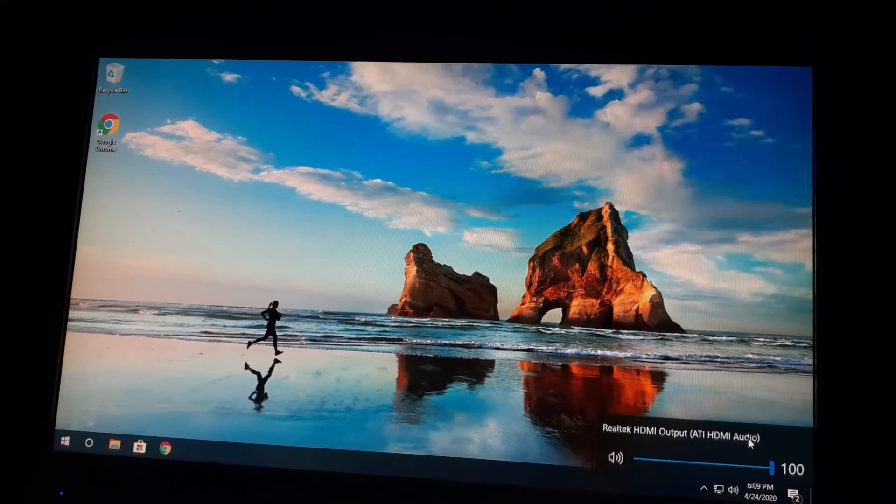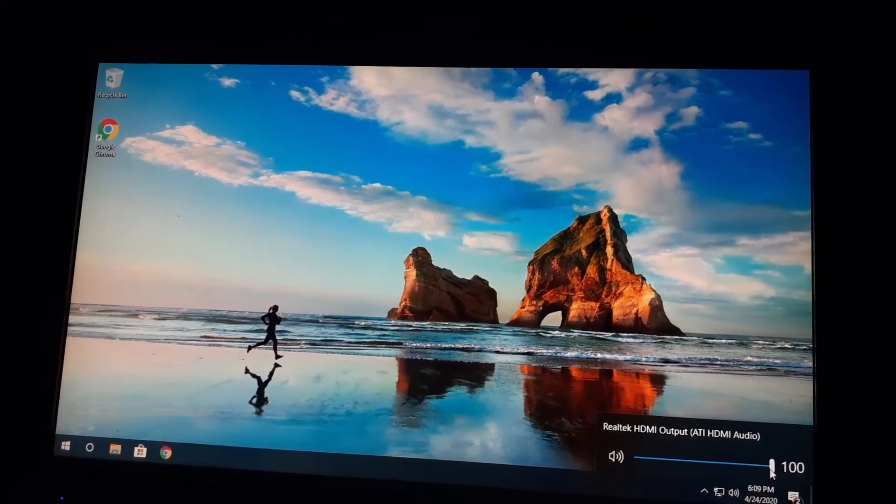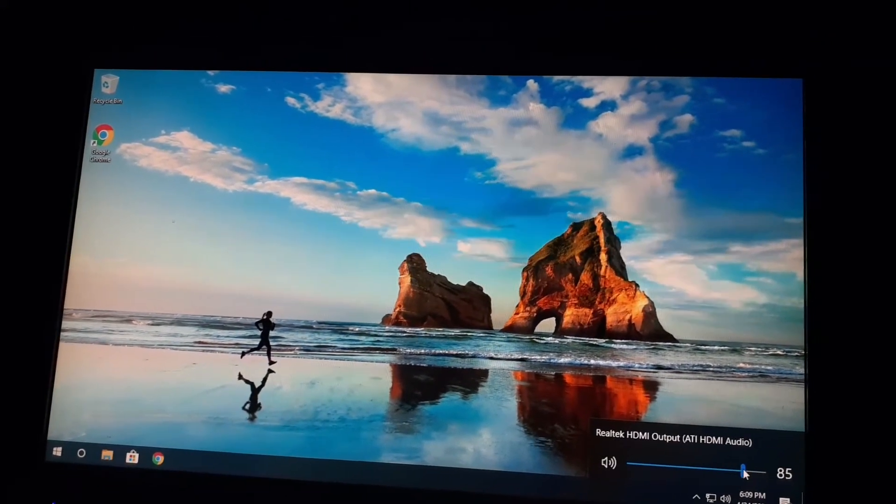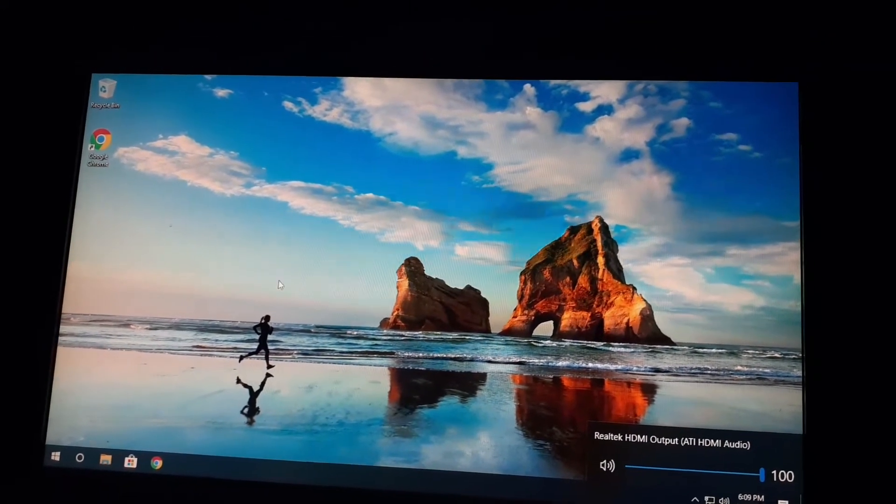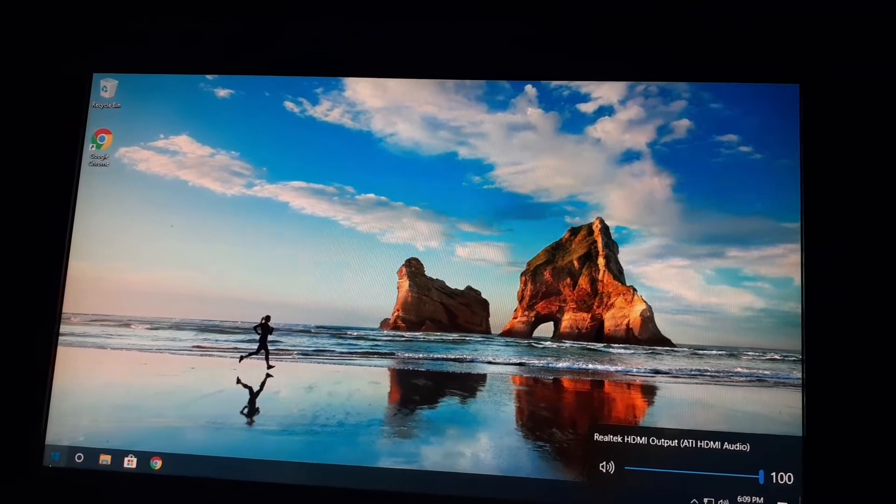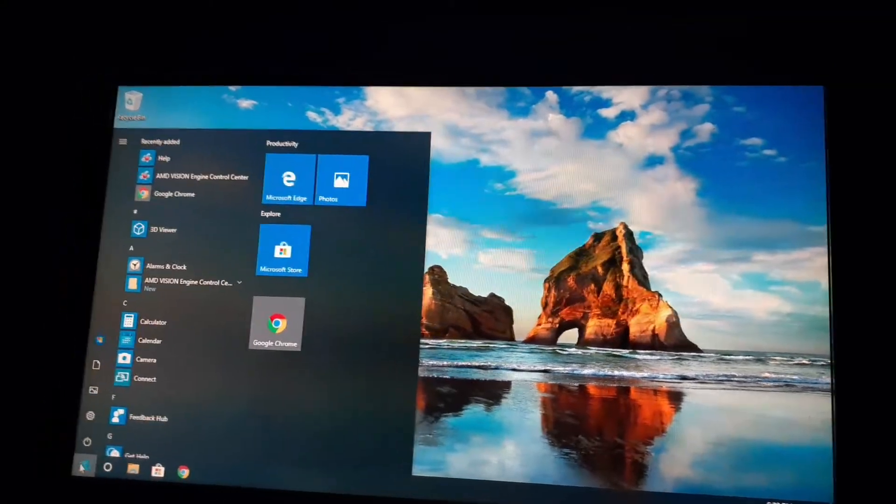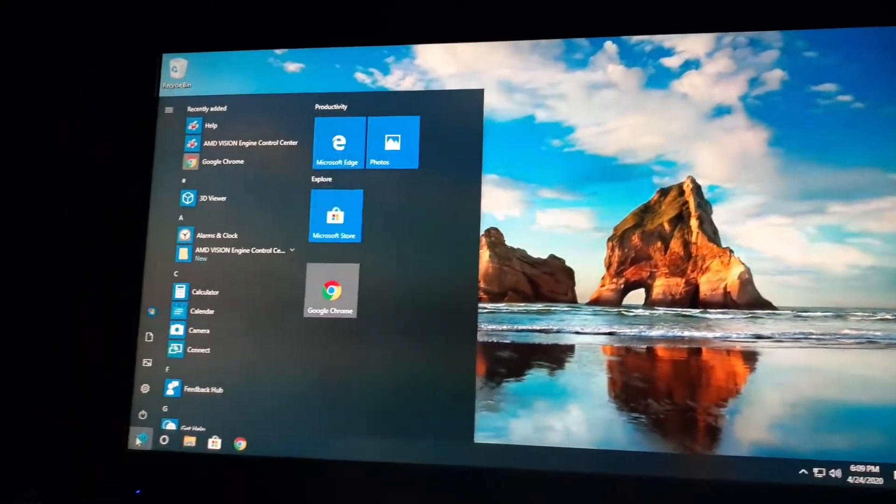So now currently mine's connected. As you can see, it's coming through there. If you go to your Control Panel here.